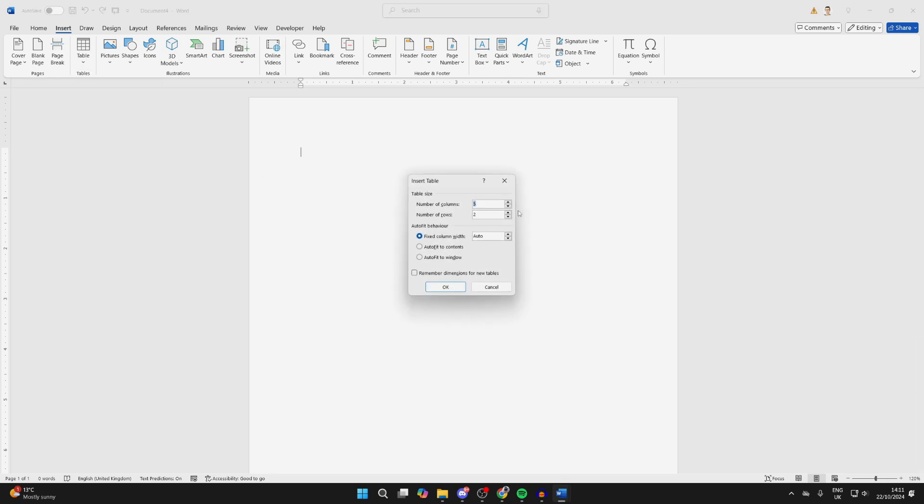For number of columns, type in 1, and for number of rows, type in 50. That will fill a page. You can type in more if you want to.